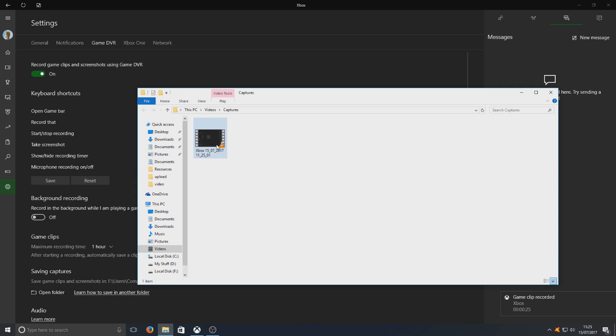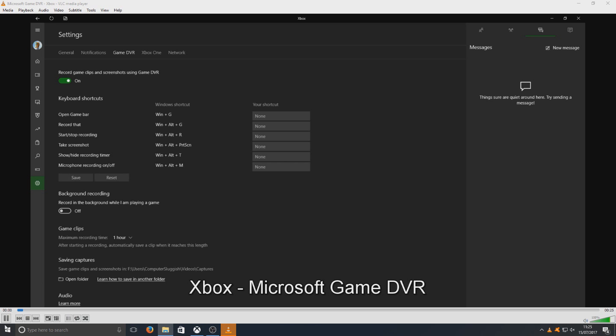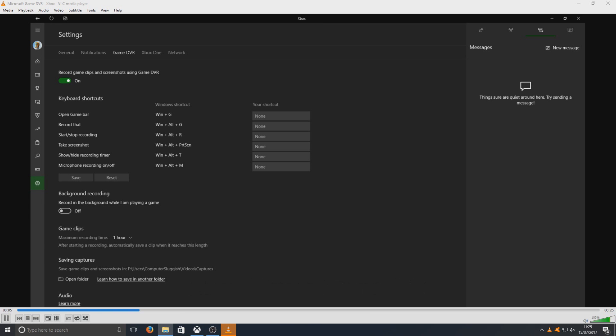If I open up the folder and open up this video, I'm just going to mute that in case. As you can see, there we go. It has recorded our screen, which is absolutely great. That is just what we wanted.